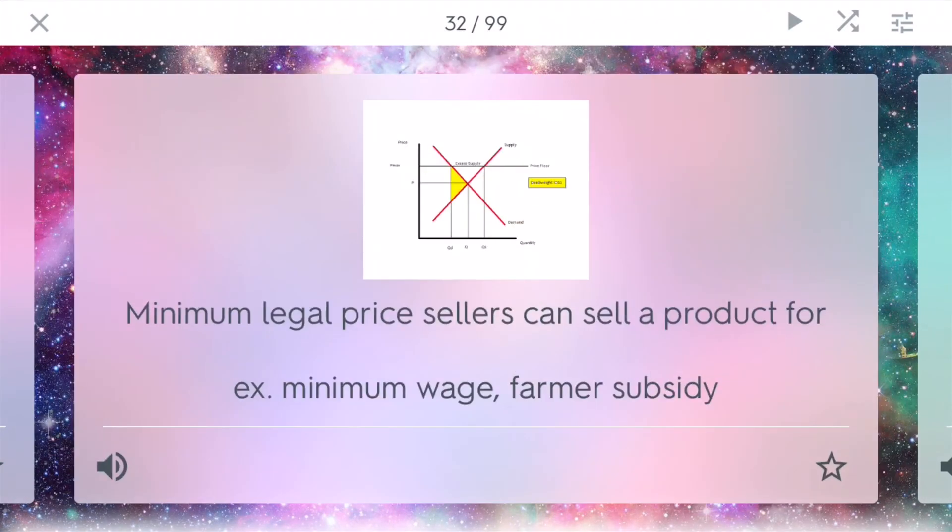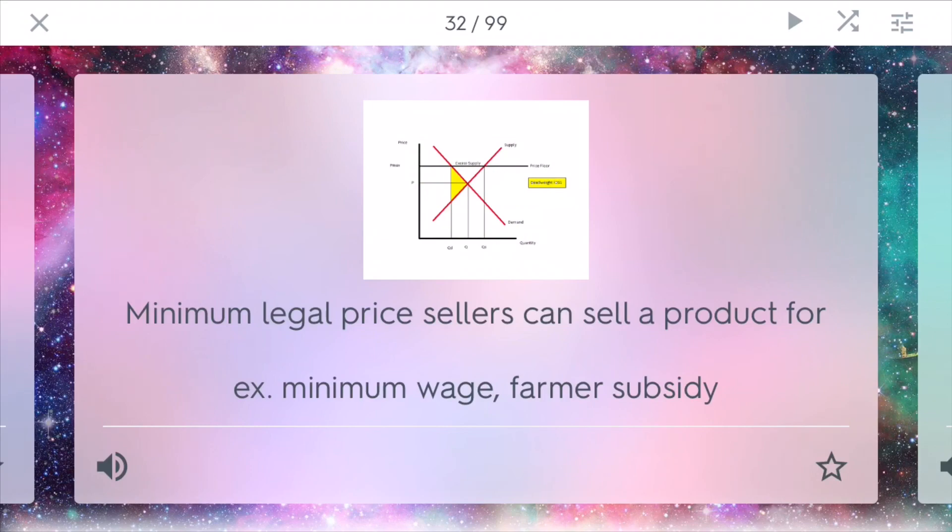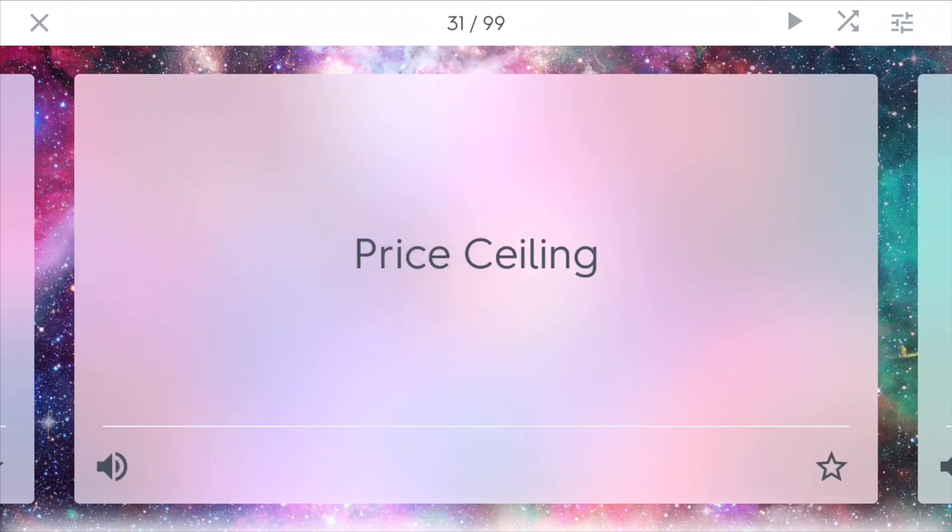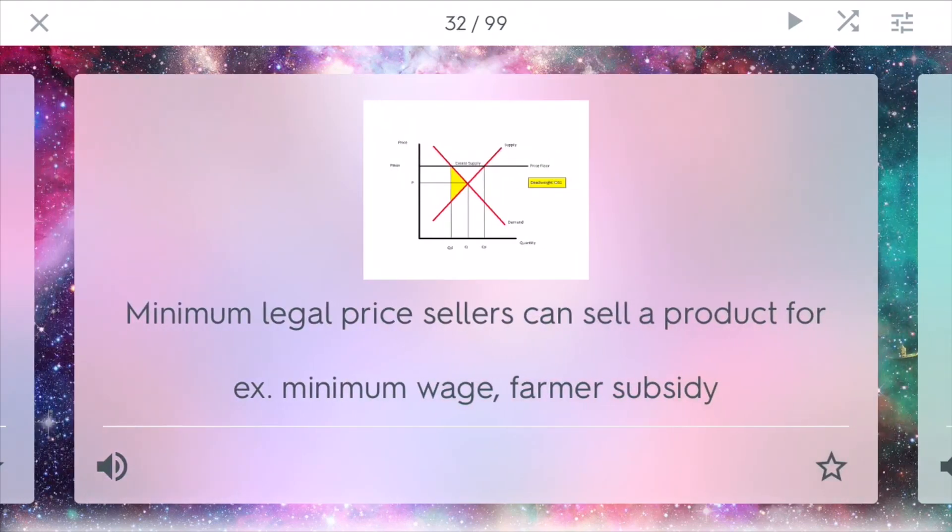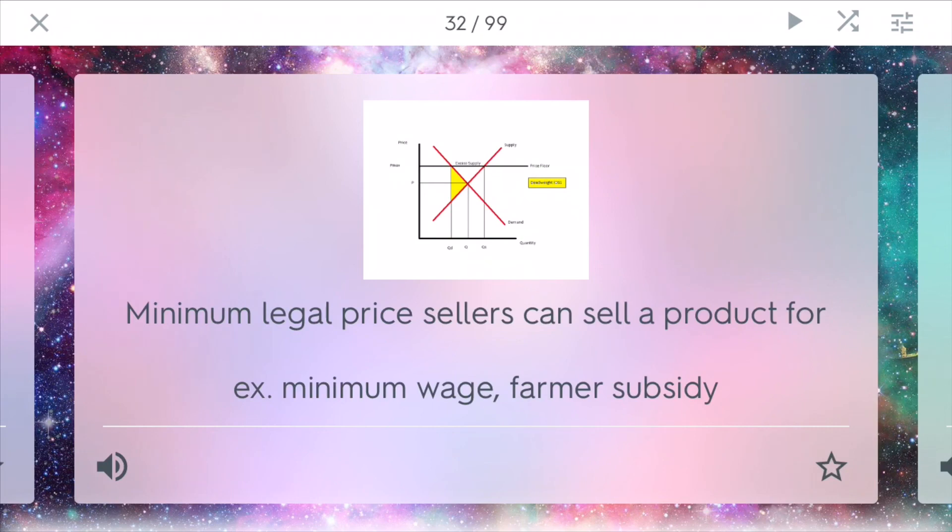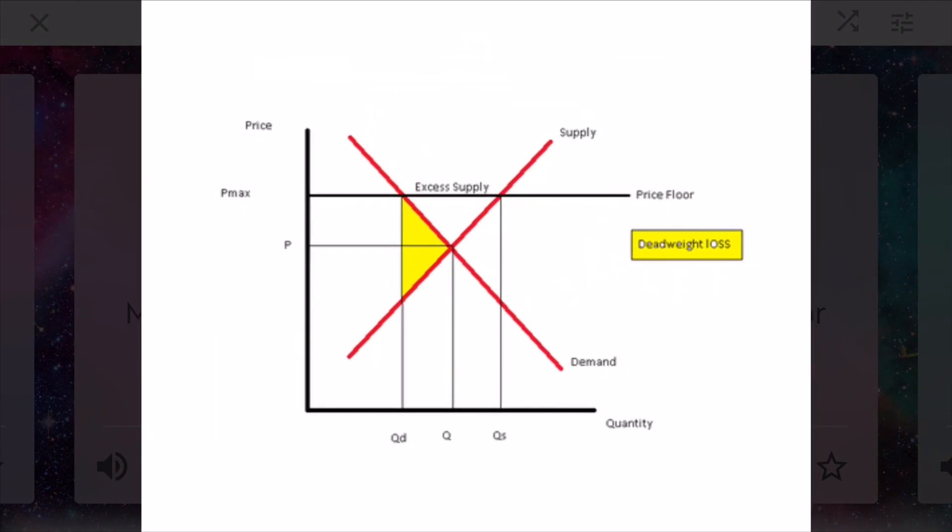Price floor. This is a minimum legal price sellers can sell a product for. This is the exact opposite of what a price ceiling is. In this example, there are many examples such as a minimum wage or a farmer subsidy to keep prices above a certain point. Because you don't want people making like $2 an hour. And we have to support farmers. In this case, you have more supply than actual demand. In this case, you have an excess of things, which they call a surplus.